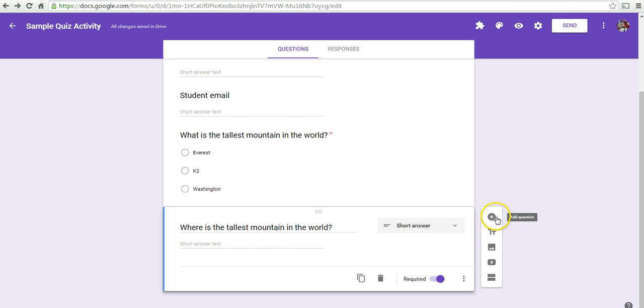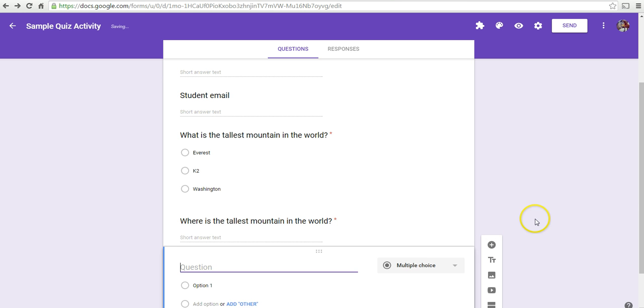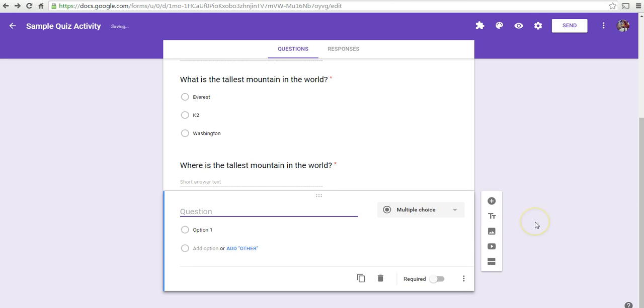Now, let's add one more question here. In this next question, we can create a question that's based on an image. Now, to do that, if I hover over the edge of the question line here, I now have the option to upload an image.